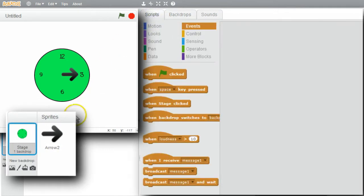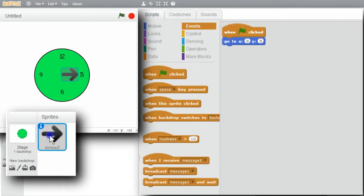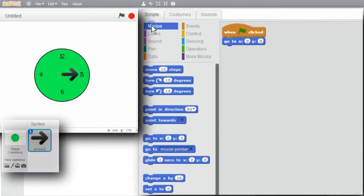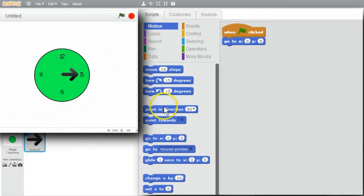Scripts. Arrow. I'll try moving the clock's hour hand sprite. I'll go to motion. Point in direction.